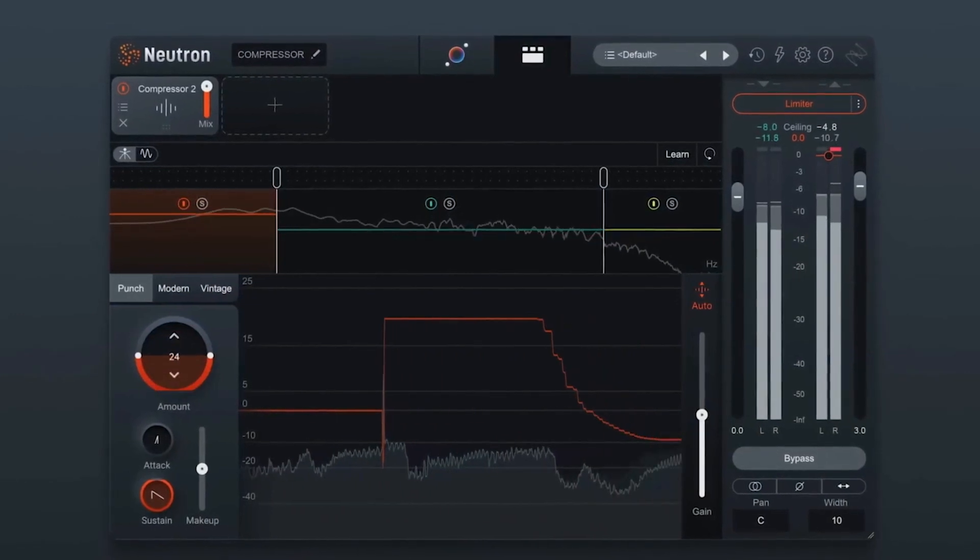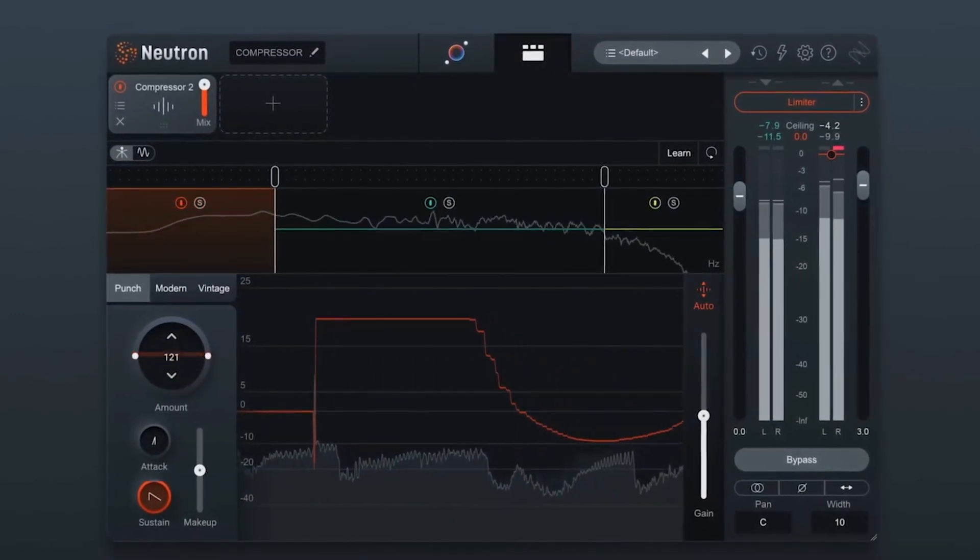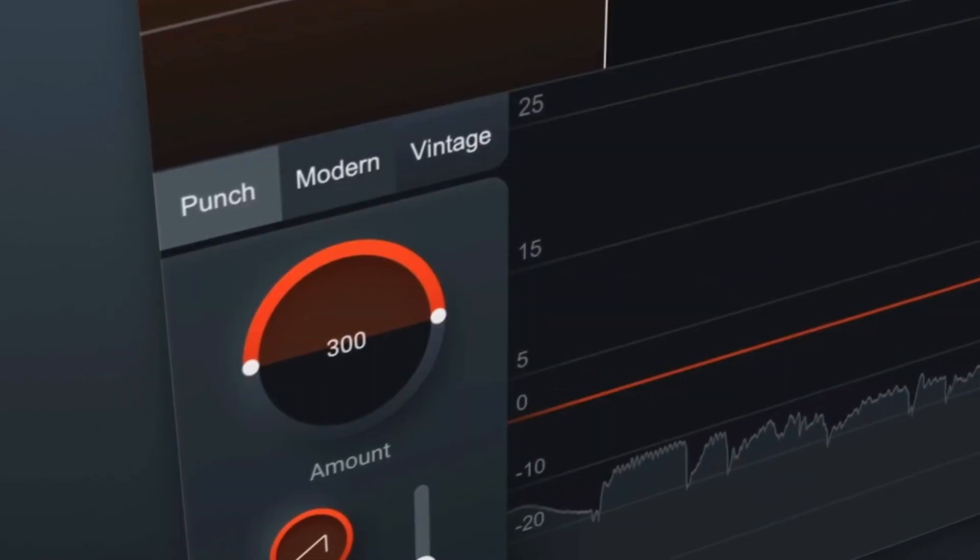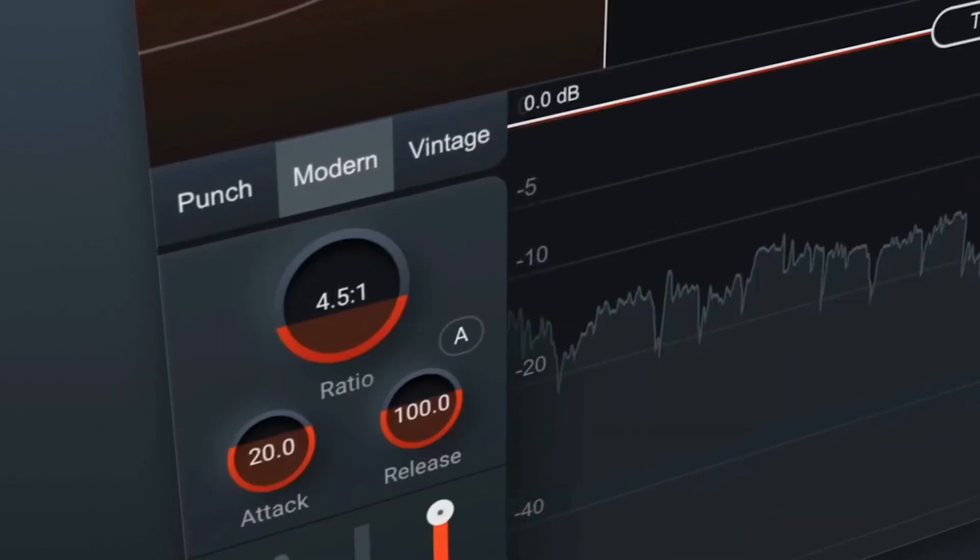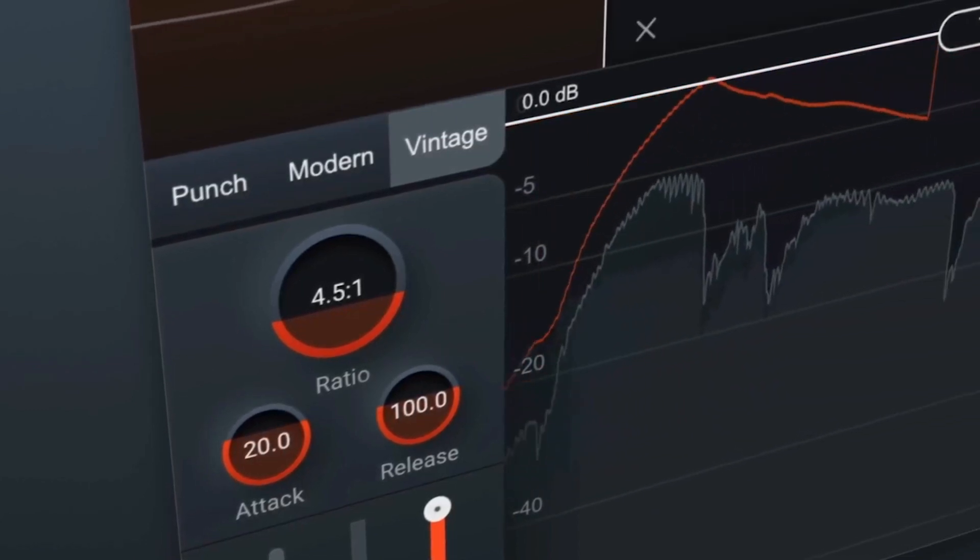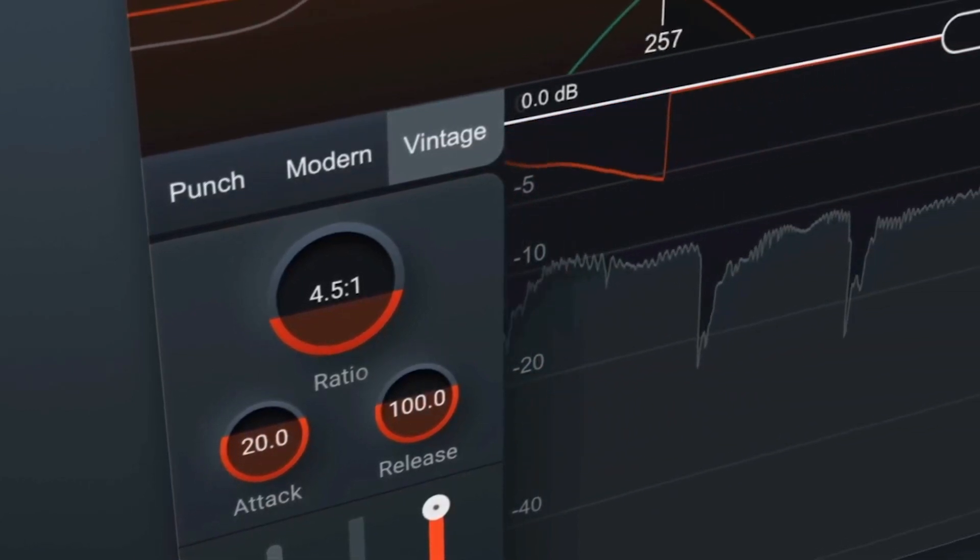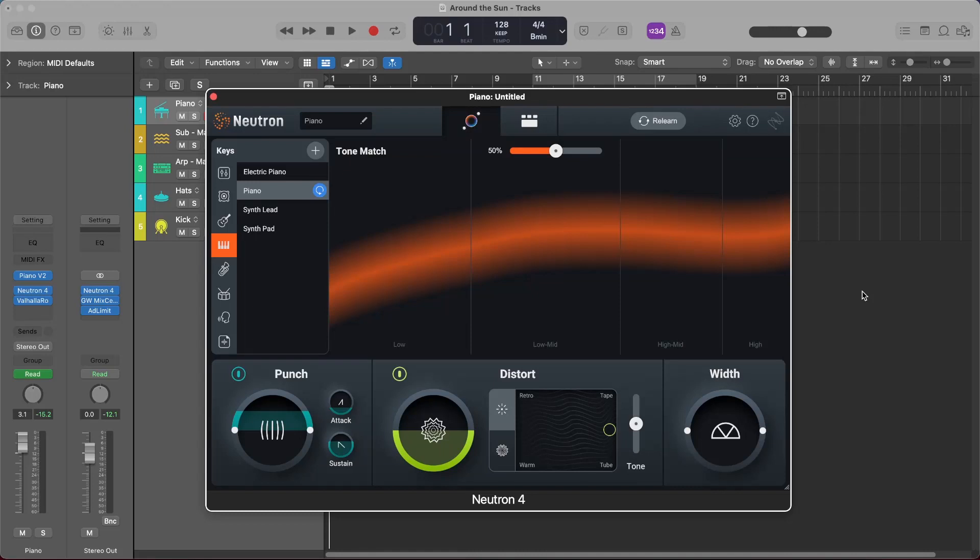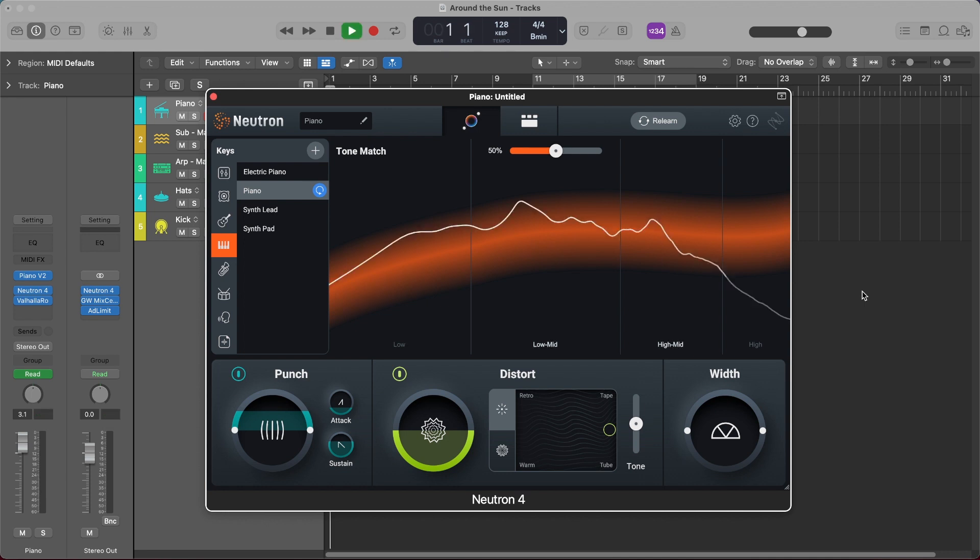So that's an update of all the new big features that they've added to Neutron 4. I want to jump into this project though and show you how I'm using Neutron 4 to actually mix and shape my individual elements in my own productions. Okay, so I have this track here that I'm working on called Around the Sun, and it's really this EDM track that is very bass-heavy and has a really nice sizzling sub that I've created and crafted with Neutron 4.